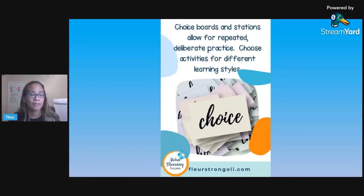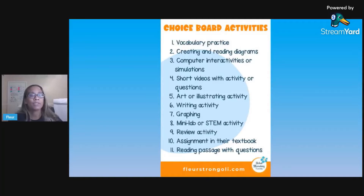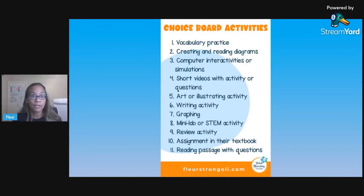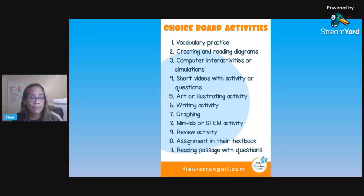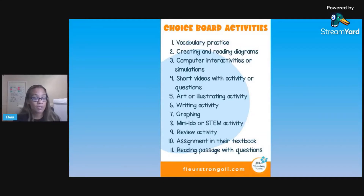You want to choose different activities for different learning styles. Here are some possible activities you can use: vocabulary practice, creating and reading diagrams, computer interactive activities or simulations, short videos with an activity or questions attached so students are doing something with the information, art or illustrating activities, making a model, a writing activity, graphing or other math and science activities, a mini lab or STEM activity, a review game, a textbook assignment, or a reading passage with questions or a claim-evidence-reasoning response. There are a lot of different things you can put on a choice board.